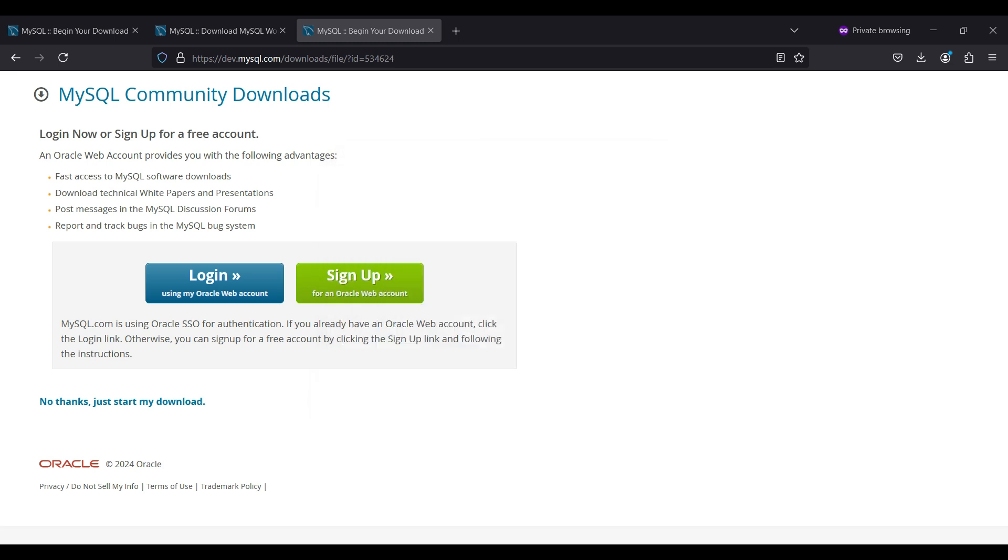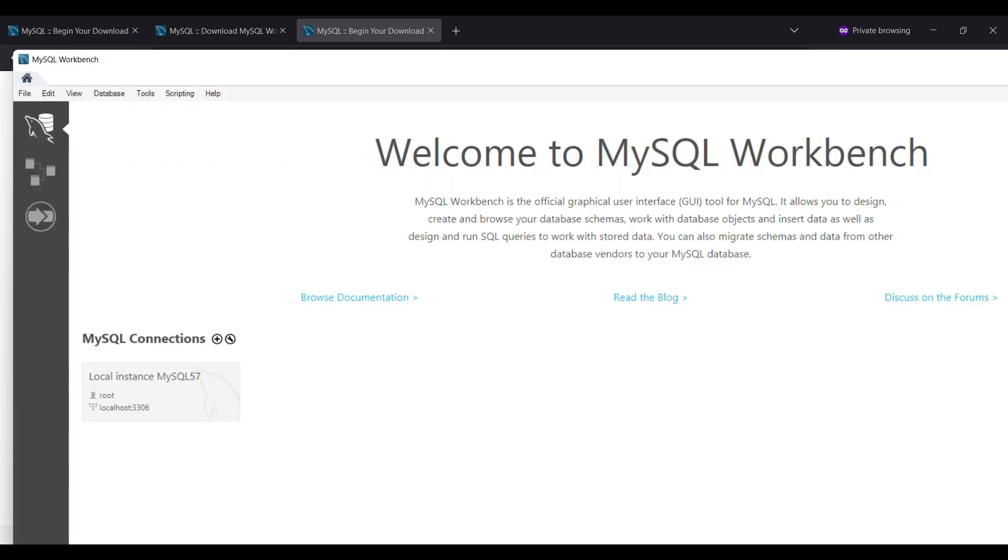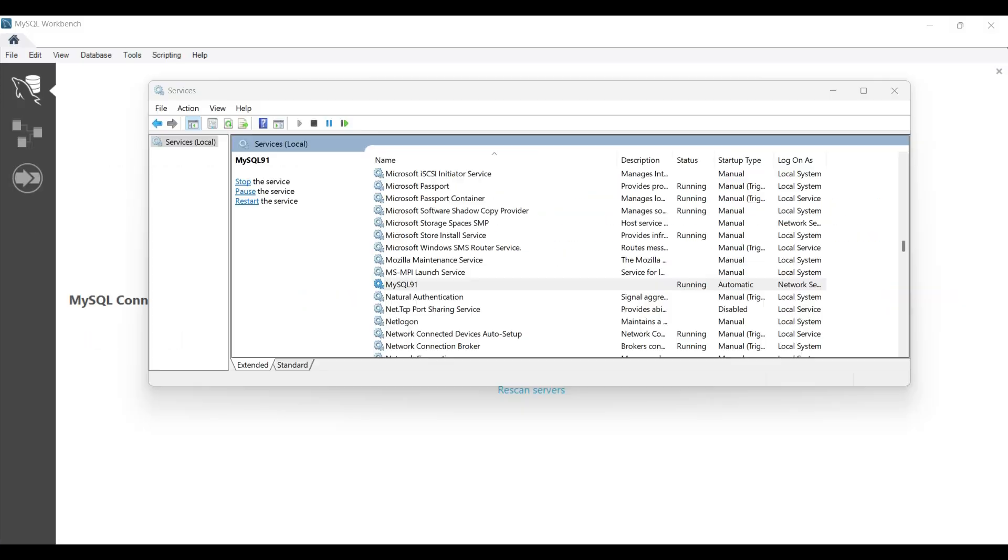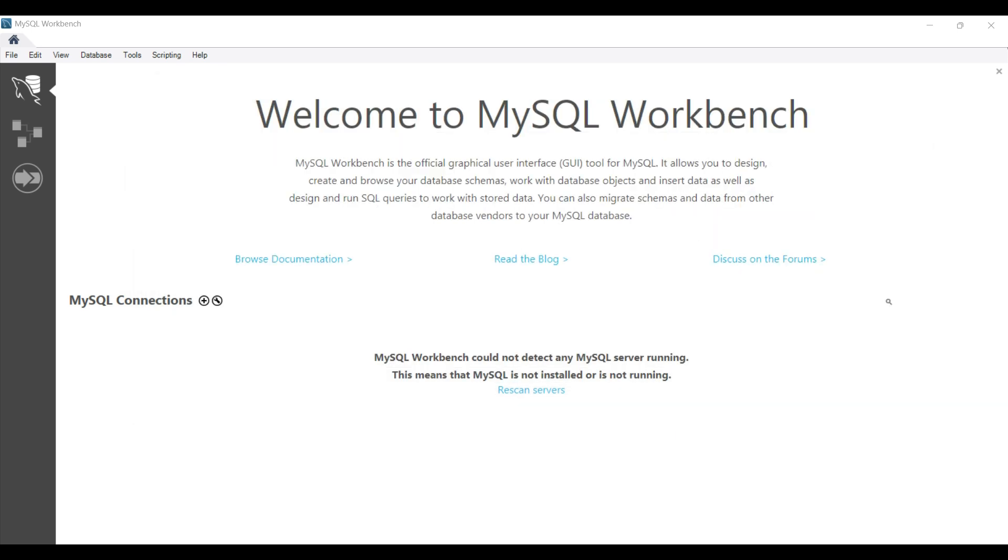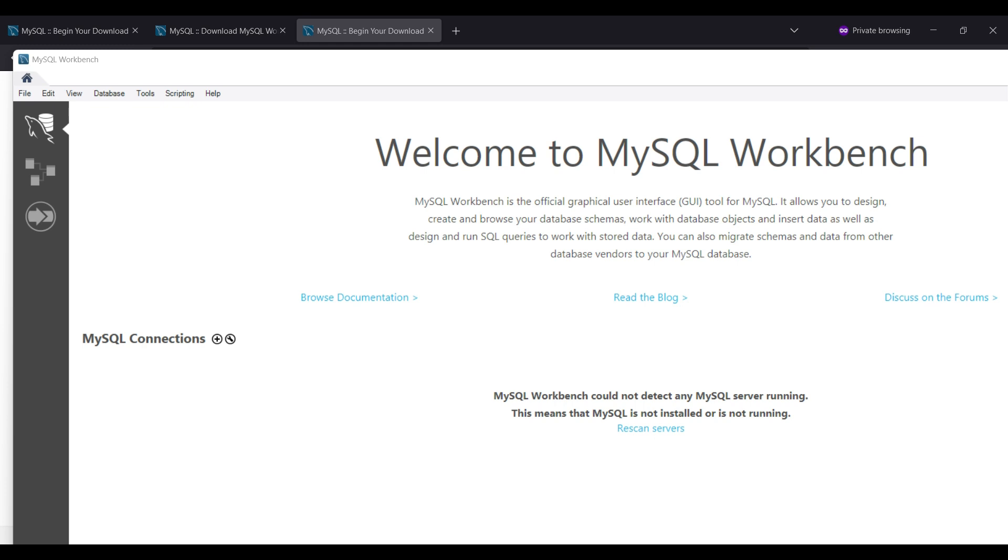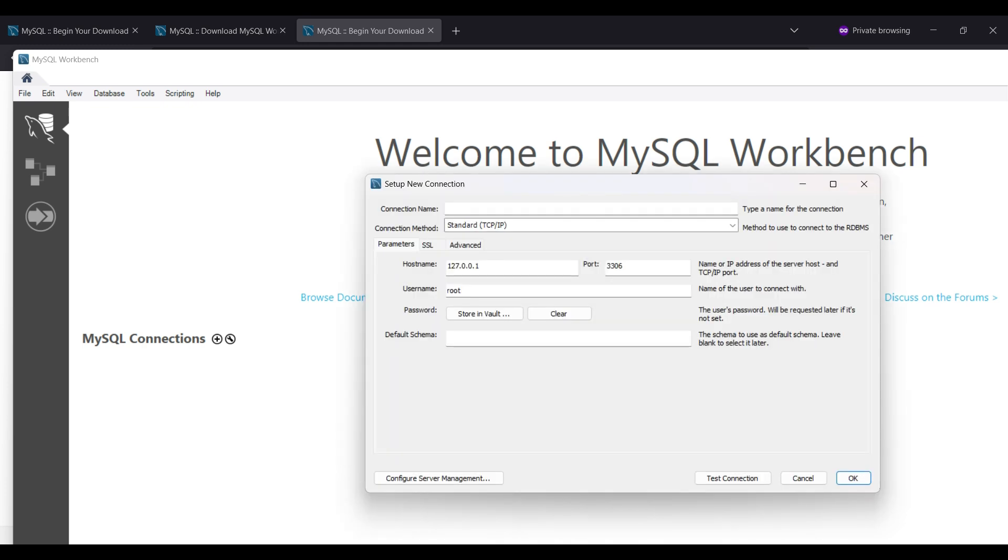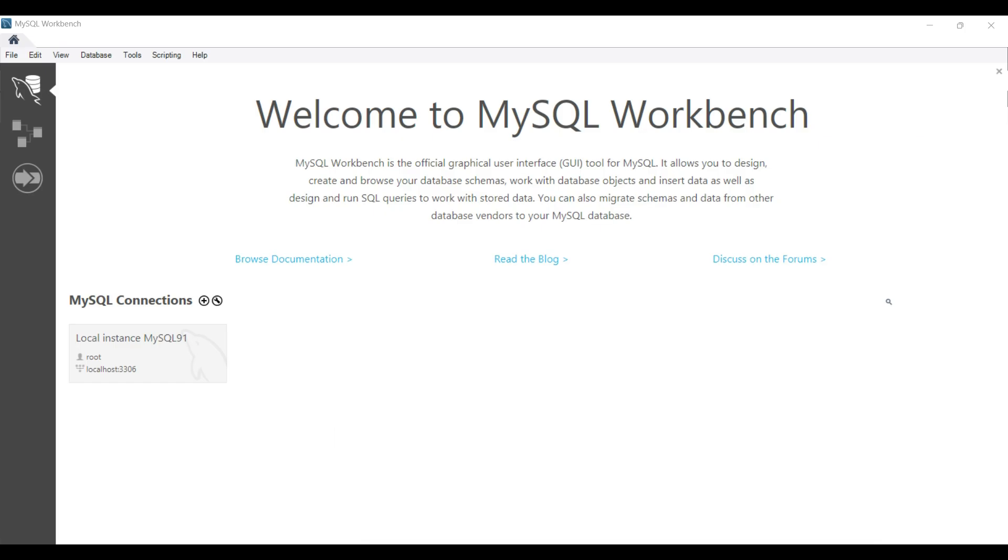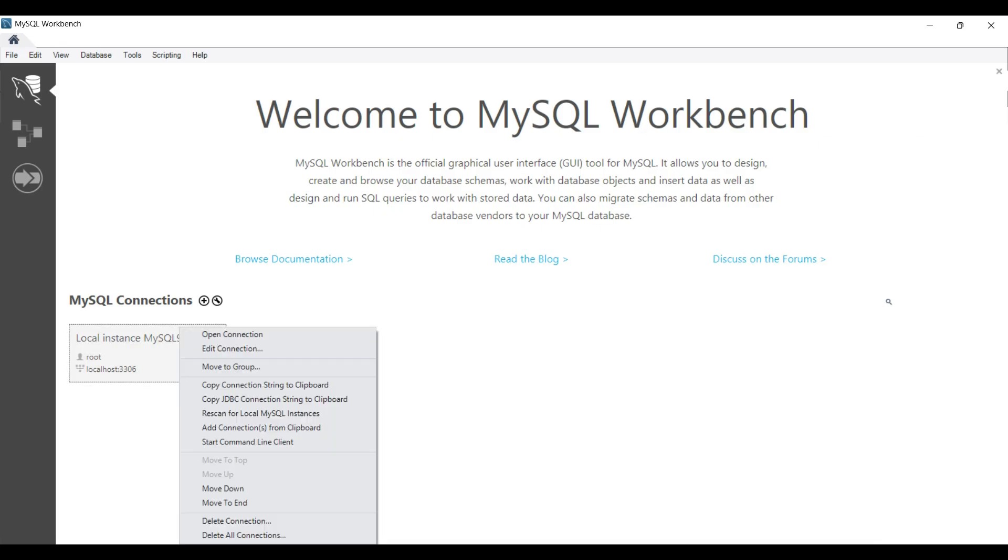We had a connection setting from the previous video. Delete it. Next, we will verify our service is running and set to Auto Start. Looks fine. Let's go back to the workbench. Click on the plus sign to create a new connection. Fill out the name or default name will be assigned. The default settings are fine here. Click on OK. A new connection shows up in the window. Right click and select Open Connection.